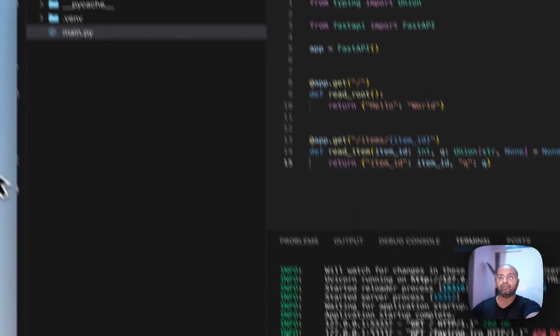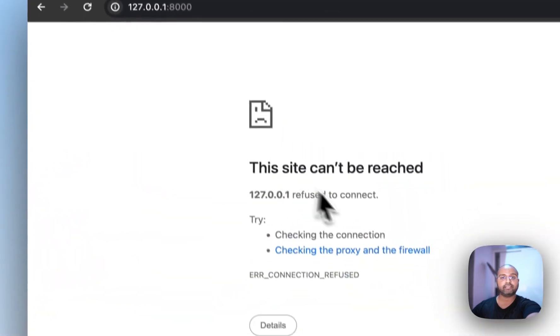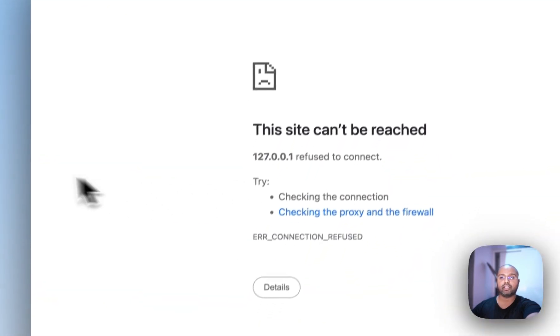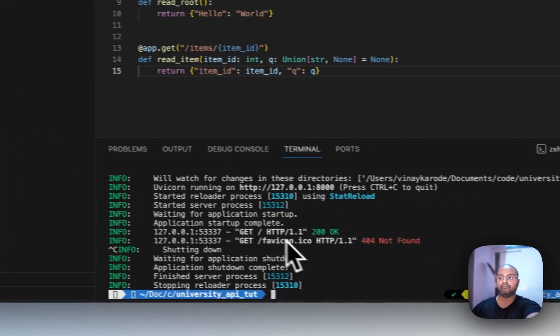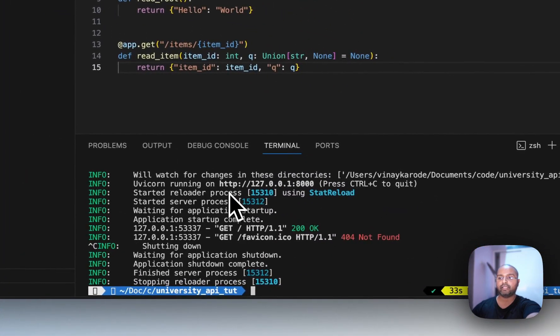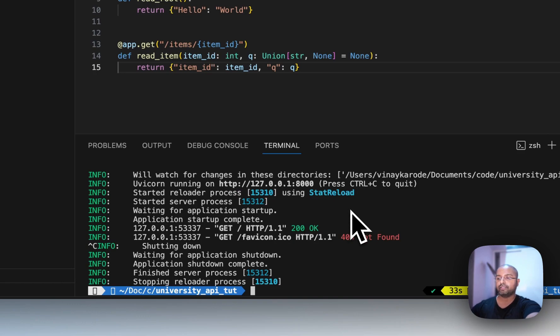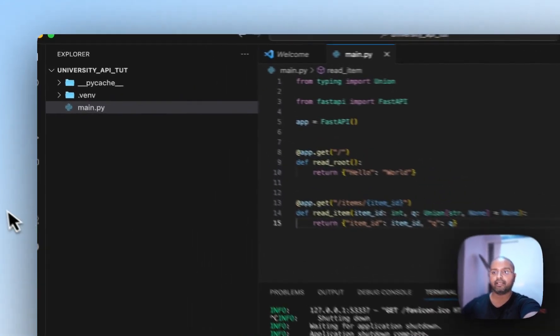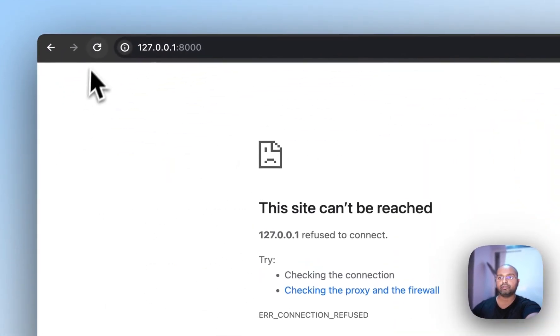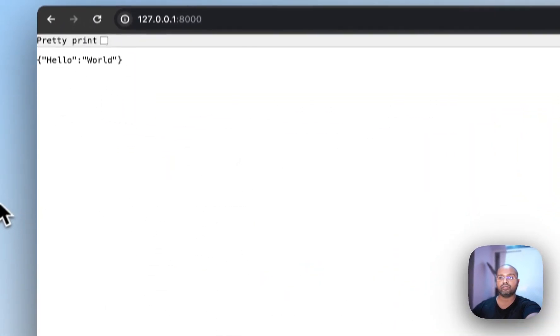Now if I come into my web browser and refresh this page, it says the page can't be reached. So we know that page was coming from our command over here. So let me just run this again. So now I've started my server again. And if I come to my browser, refresh this page, we see hello world.